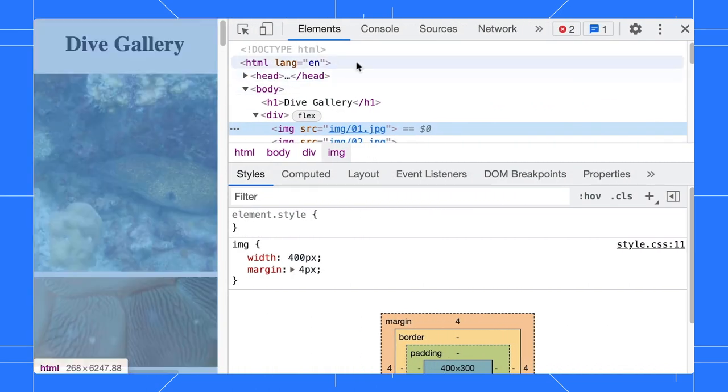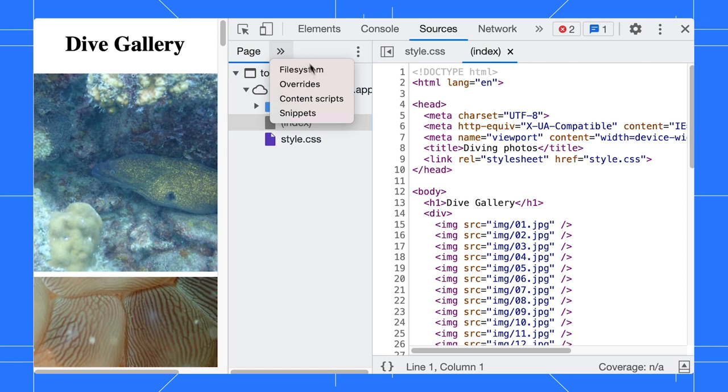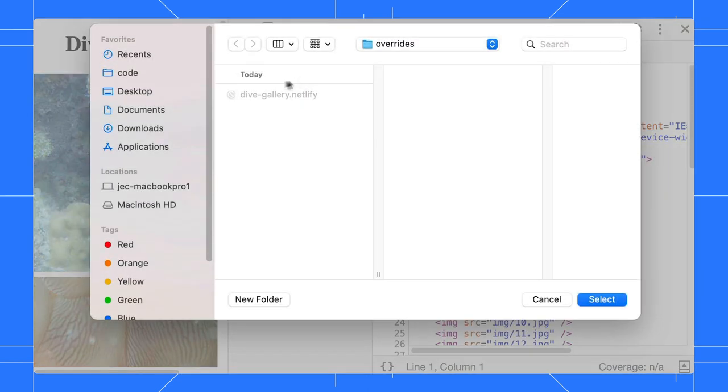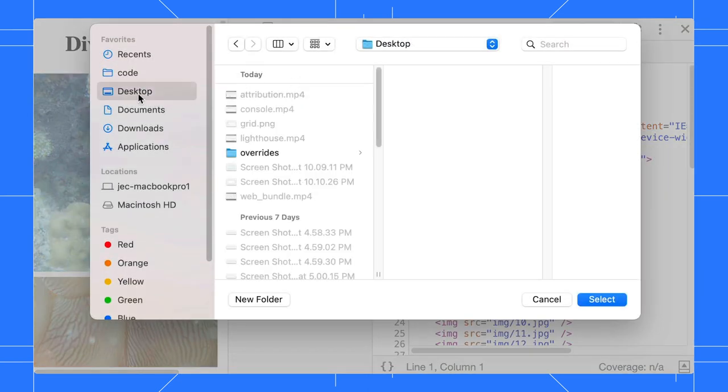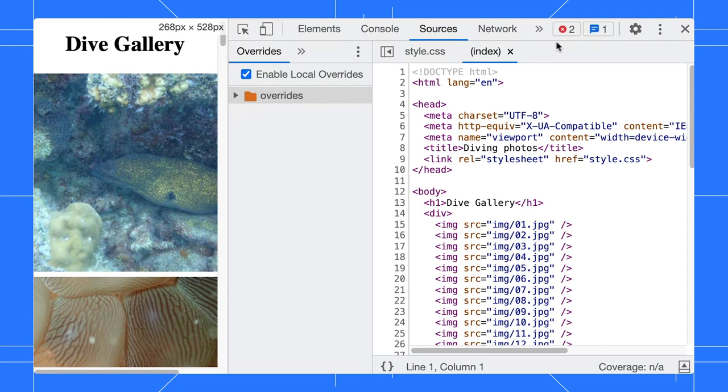Go to the Sources panel, select the Overrides pane, then select a folder for overrides. Click Allow to grant DevTools access to the folder.